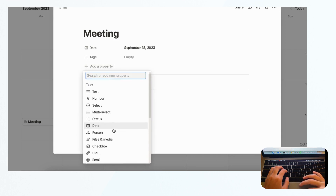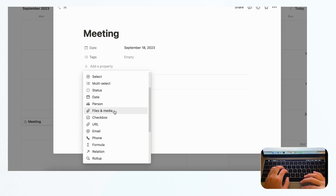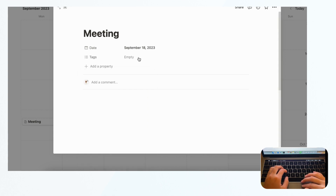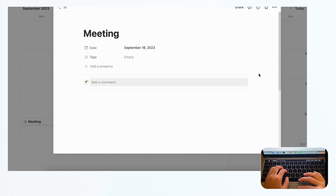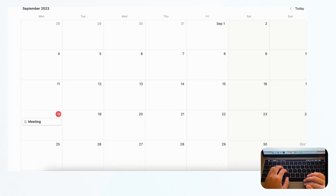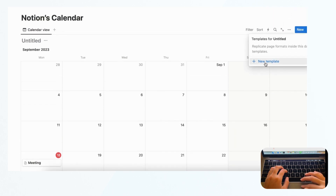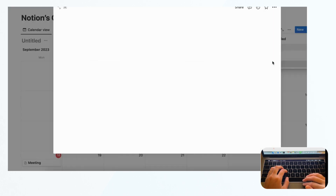The amount of information you can add to a calendar entry is very limitless. You can add a huge number of properties — anything from numbers, select, status, person, files, media, checkboxes, and so on. That's a huge strength for Notion in that it's very versatile and you can do what you want with each entry.